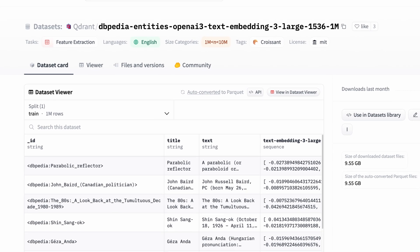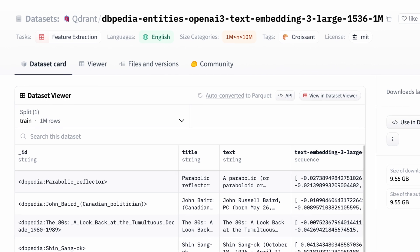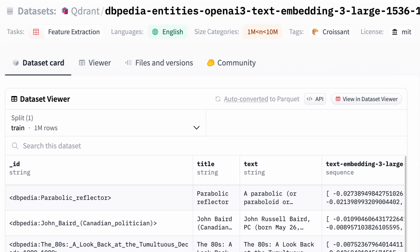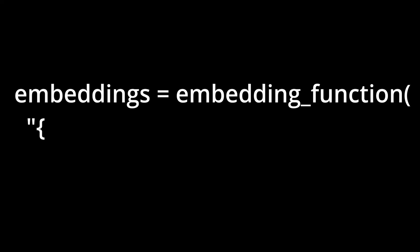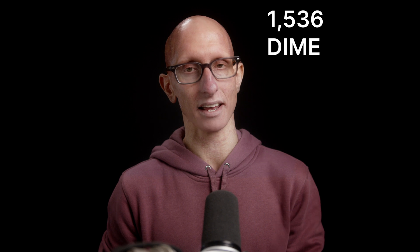In order to do vector search we need to have some vectors which are arrays of floating point numbers that represent something. We're going to be using this Hugging Face dataset which contains embeddings for one million Wikipedia articles. The embeddings have been created from a combination of the title and the text and so it aims to capture the meaning of that text and put it in n which in this case is 1536 dimensional space.